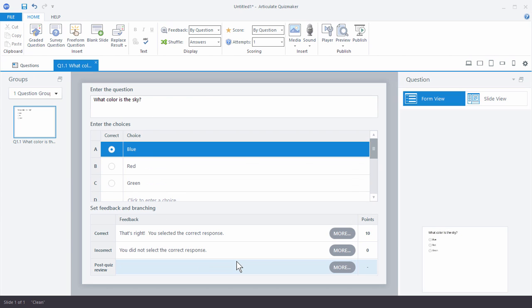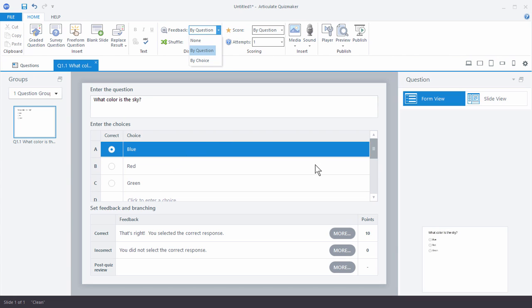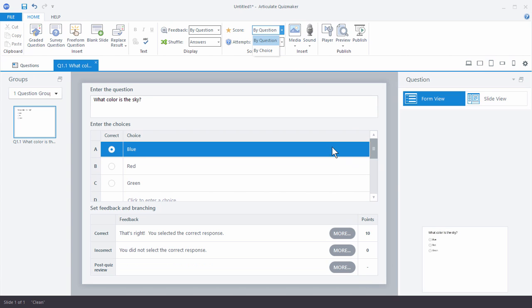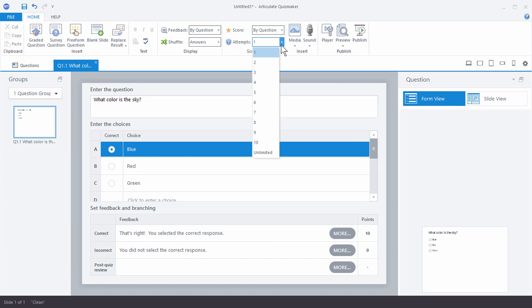You'll notice up here that on feedback you can provide feedback by the choice — so if they choose blue I can give feedback unique to blue, and if they choose red, feedback unique to red. I can do the same thing with scoring — score by the question or by the choice and assign different point values. Down here I can shuffle the answers so it's not always the same order — it might be red, green, blue, or blue, green, red. And then I can determine how many attempts I want the user to have for that quiz question.